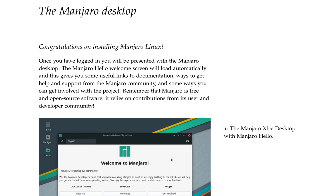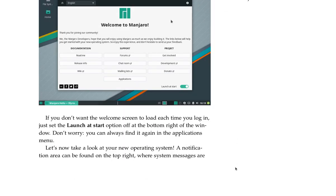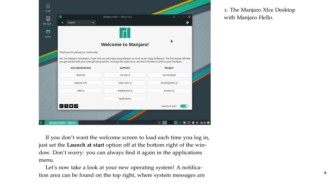And some ways you can get involved with the project. Remember that Manjaro is free and open source software. It relies on contributions from its user and developer community. If you don't want the welcome screen to load each time you log in, just set the launch at start option off at the bottom right of the window. Don't worry, you can always find it again in the applications menu.